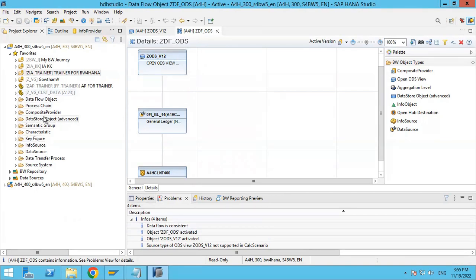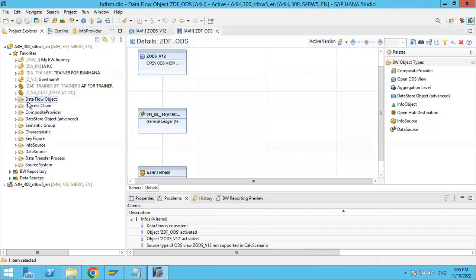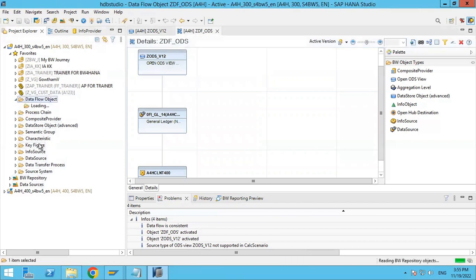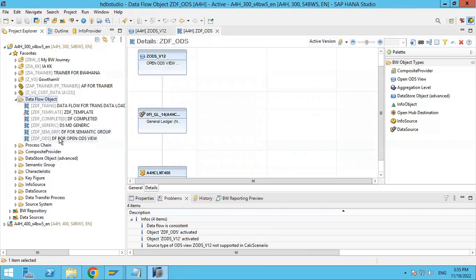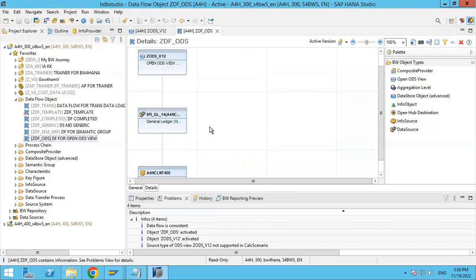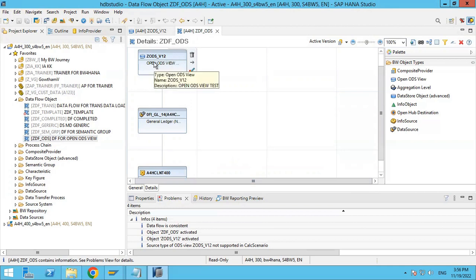You can check this data flow under the data flow tab. You will see the name of the data flow — 'Data flow ODS'. Double-click it. As I told you, the OpenODS view is a virtual target, so there is no need to create a transformation or DTP to load data into the virtual target.